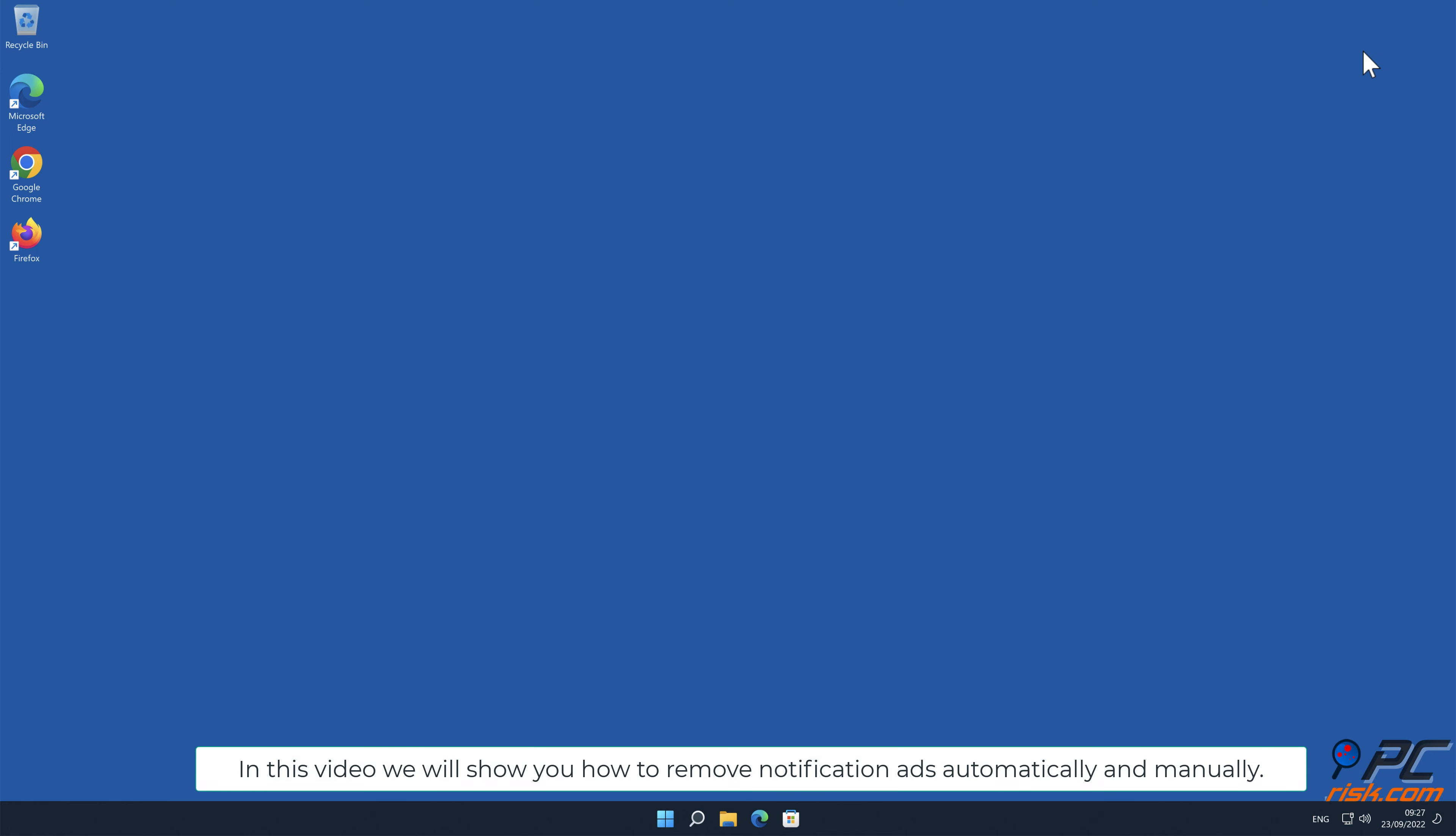In this video, we will show you how to remove notification ads automatically and manually.